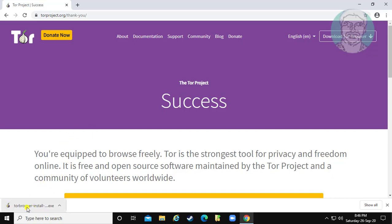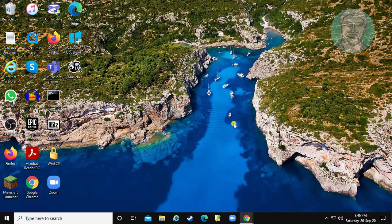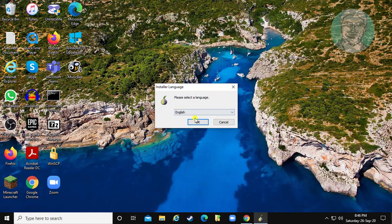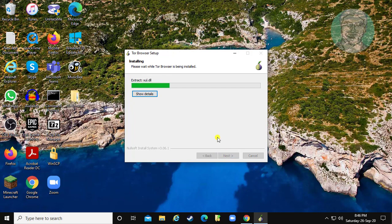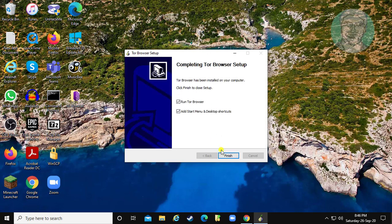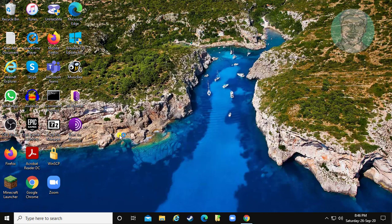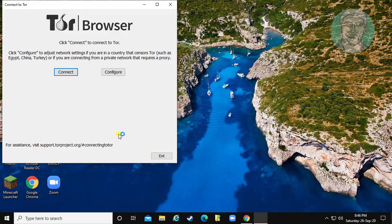Open the downloaded file. Click install. Click connect.